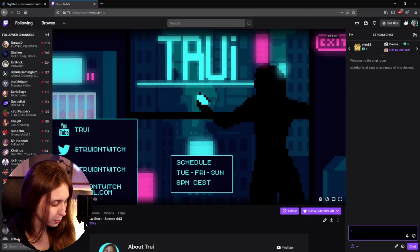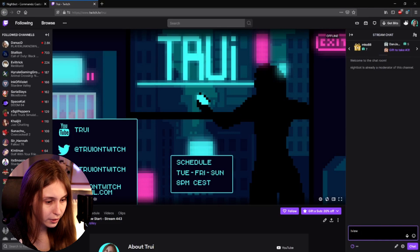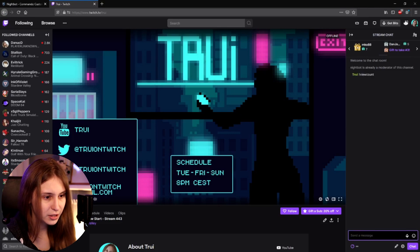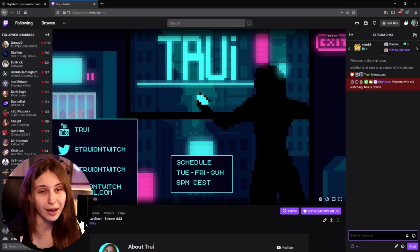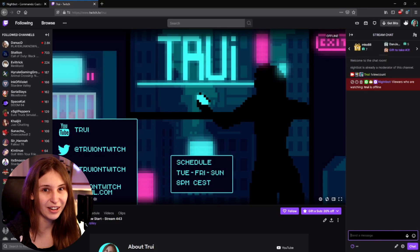Now we do !viewcount to see if it works. It says 'Viewers who are watching Tui: offline.' I'm not live right now, so there is no number — it recognizes that there's nobody watching me.